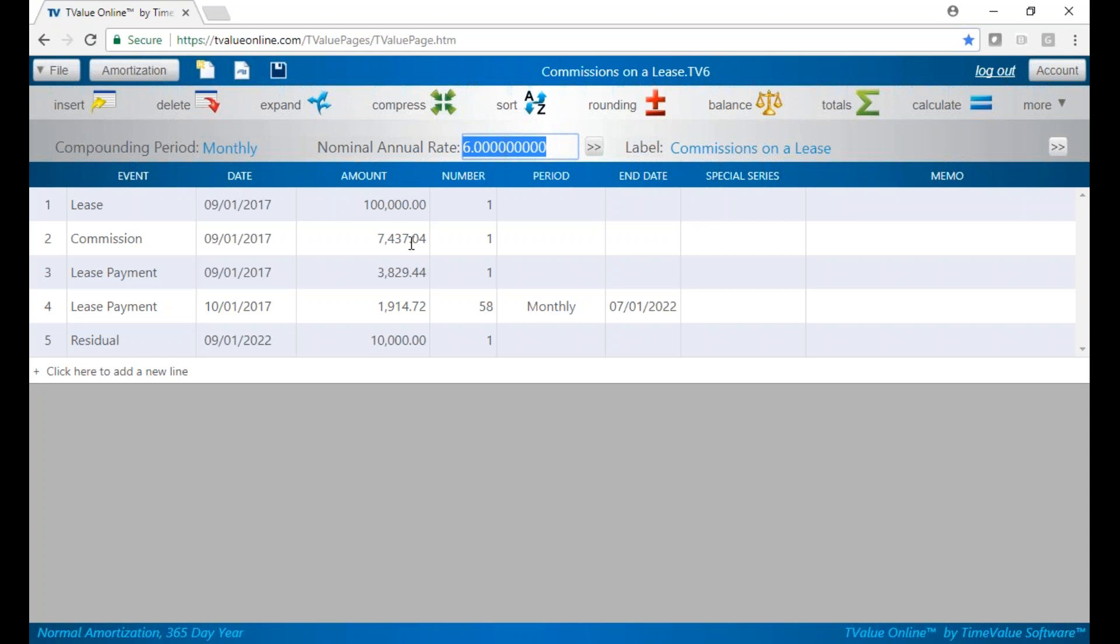Very straightforward. You want to structure the deal with the sell rate, figure out what the payments and residual are, and then you want to back into your commission by putting in the buy rate and calculating for your commissions.